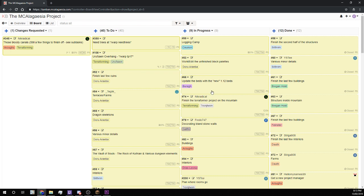The In Progress column contains all the tasks that you or someone else is currently working on and the Done column contains all the tasks that are complete. The Changes Requested column contains any done tasks that need a few changes.